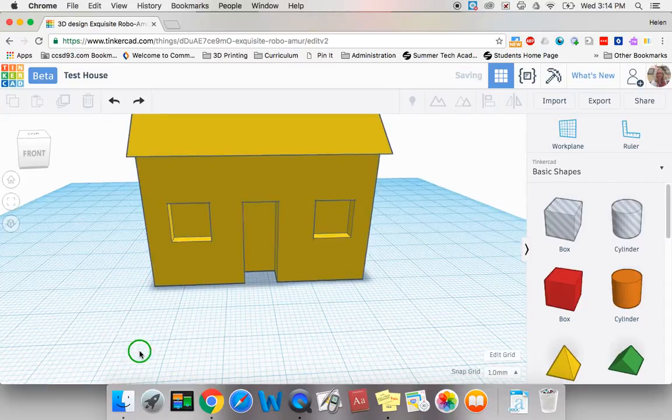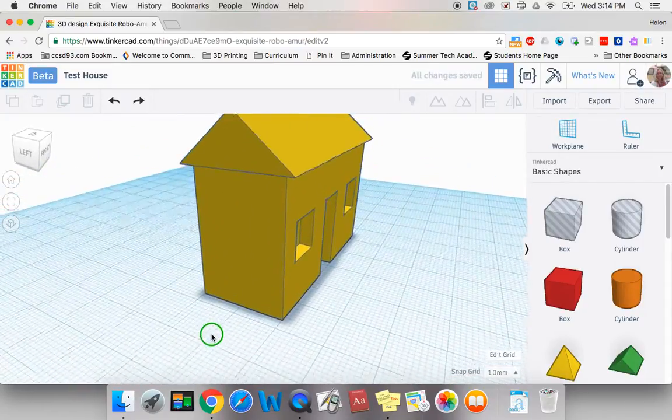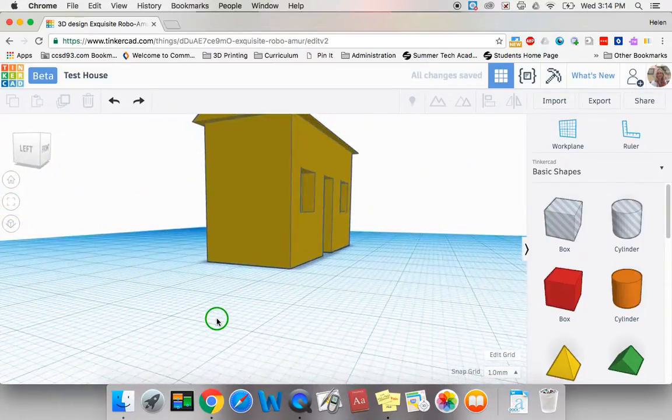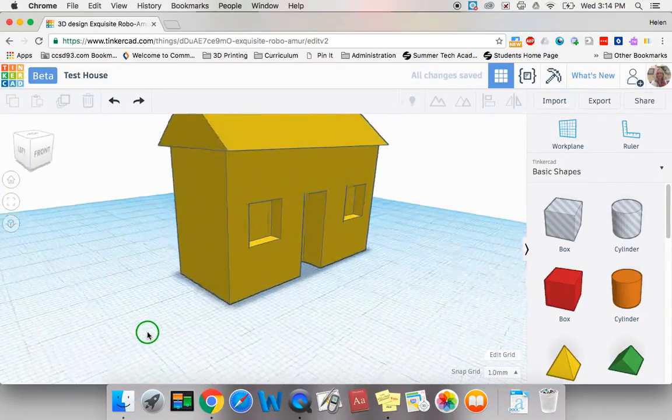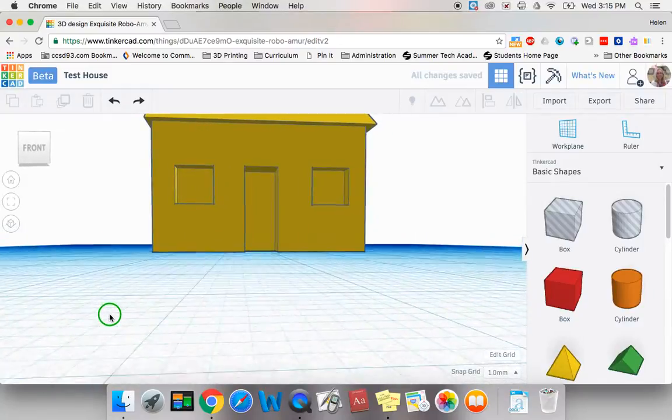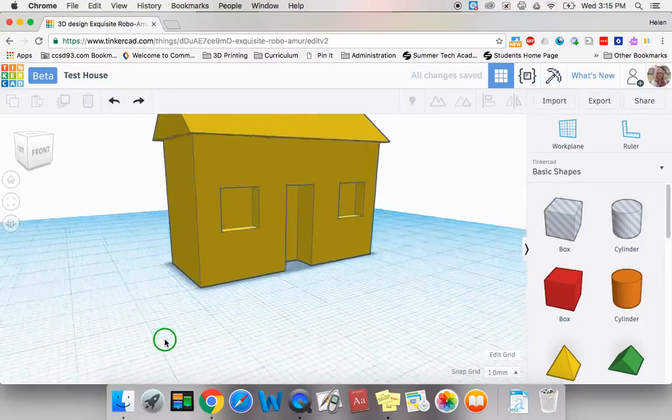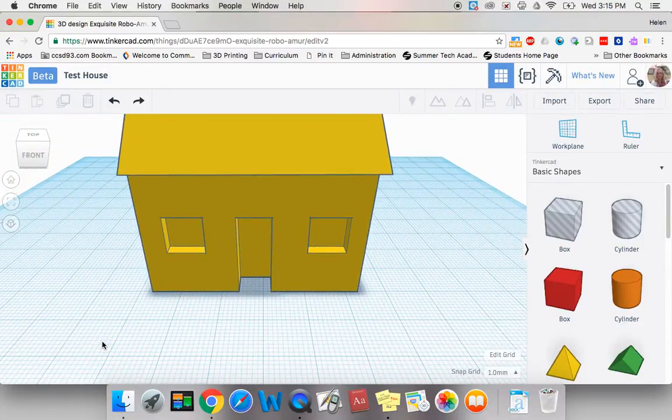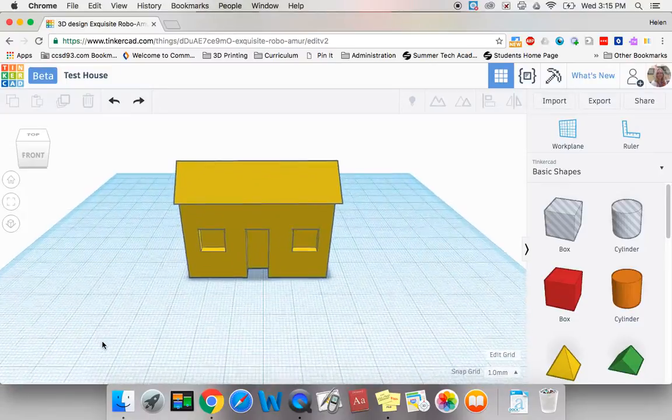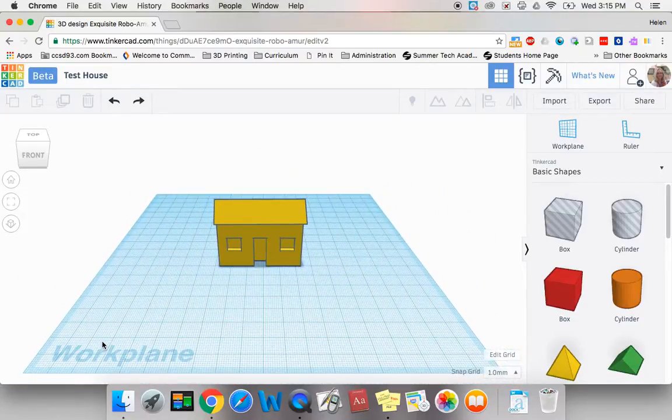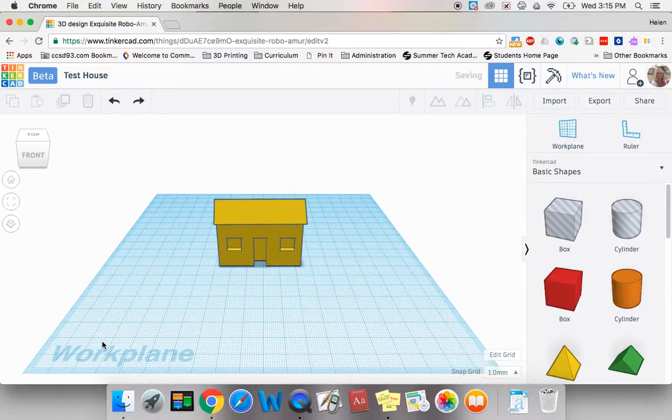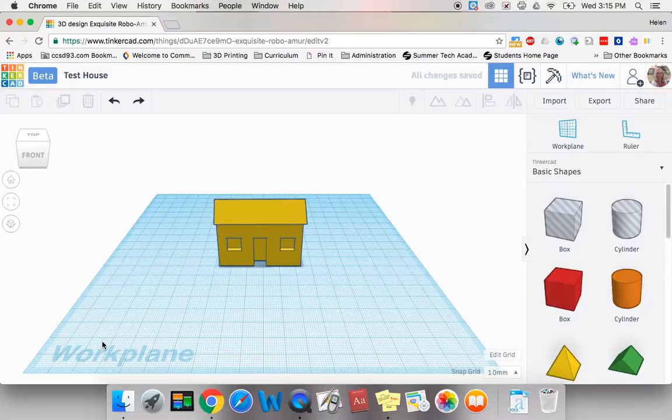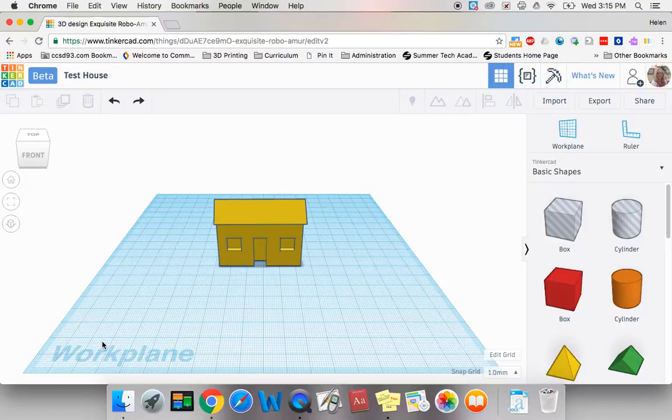Now I have a house with a door and windows on the front. I can zoom out to look how it looks. I have created a house. It was pretty easy. I think you should try to put doors and windows on your own house.